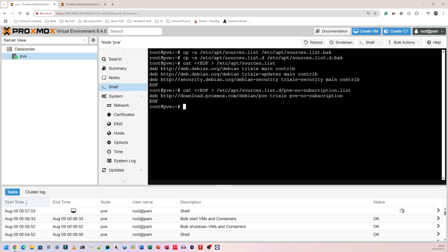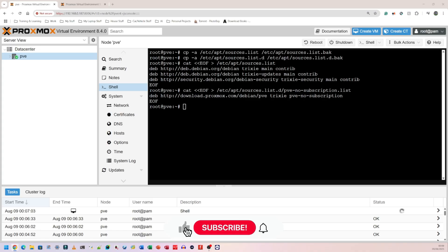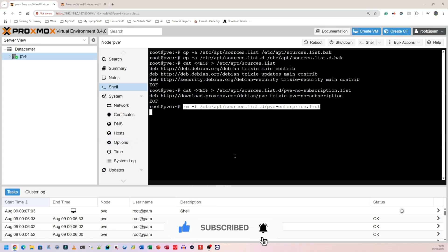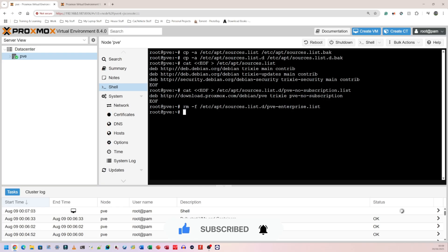There's an extra step which I don't think everyone will have to do. Every time I boot into my server, it tells me I don't have the enterprise thing and I need to subscribe. I don't want to do that, so I'm going to paste this command in. Hopefully that will get rid of the enterprise pop-up that comes up every time I sign in.